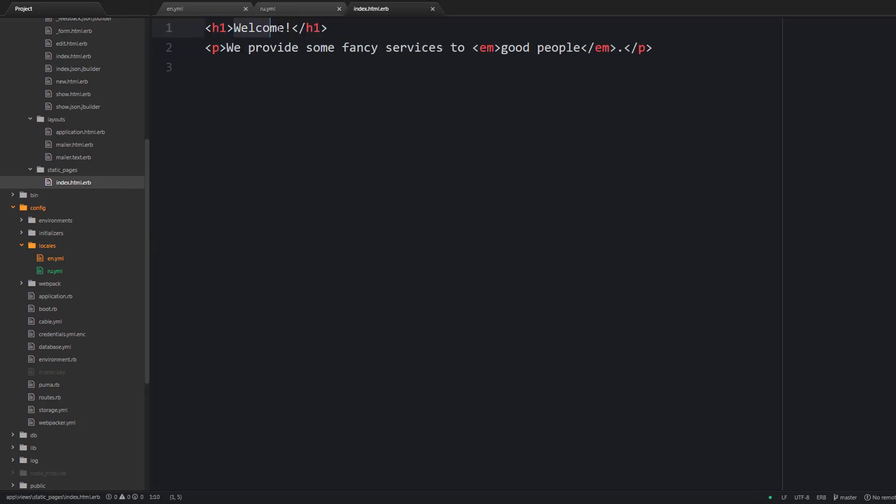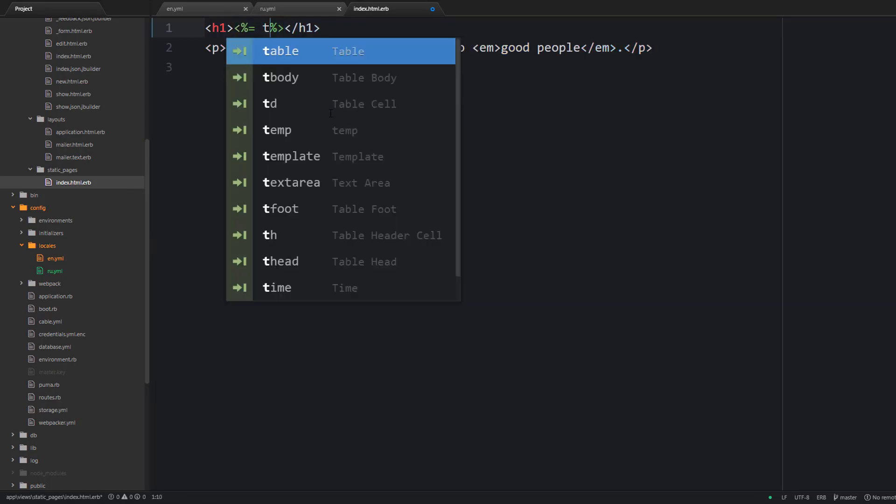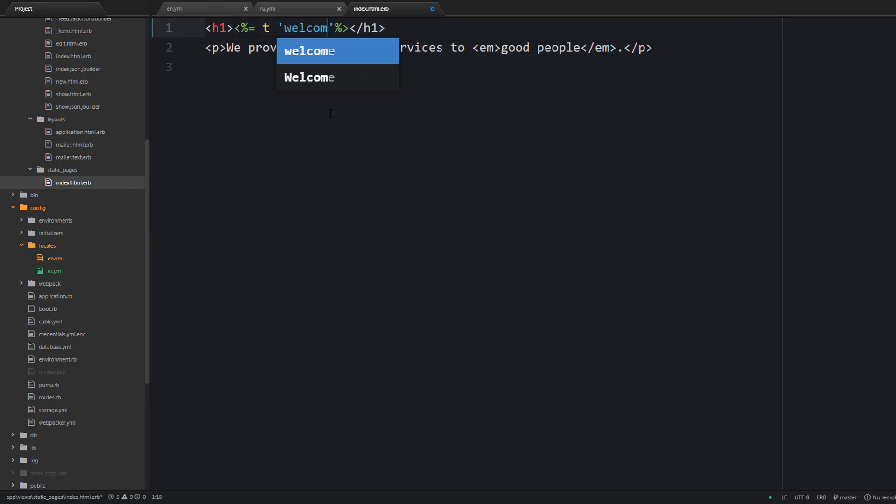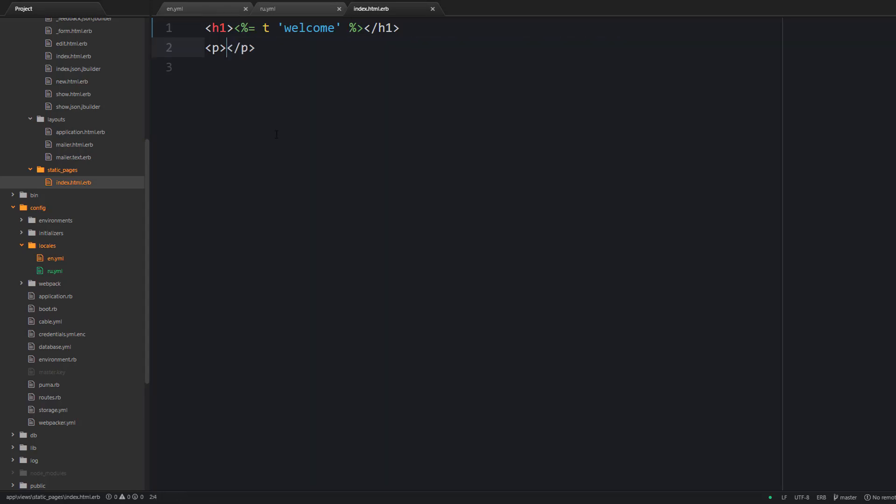Alright, so let's use the key in our index view now. I'm going to say t welcome. So this t is a special method to actually translate something based on the provided key. And so this key here is going to be replaced with its translation once the page is rendered.